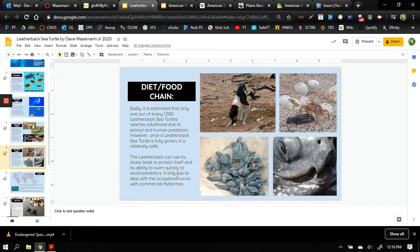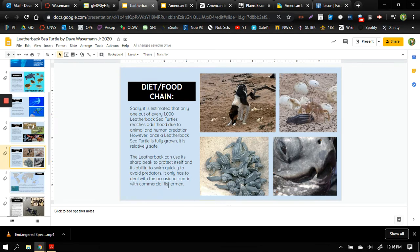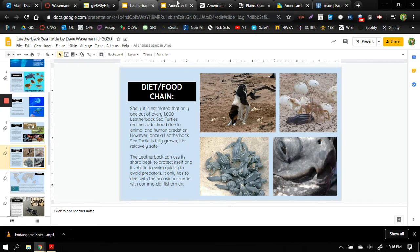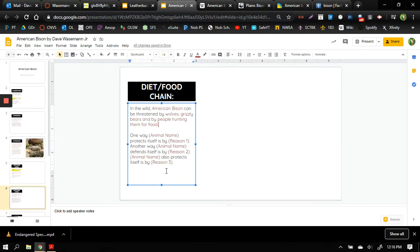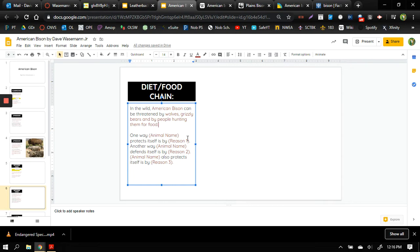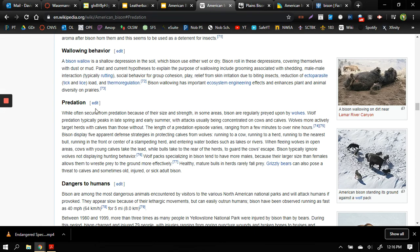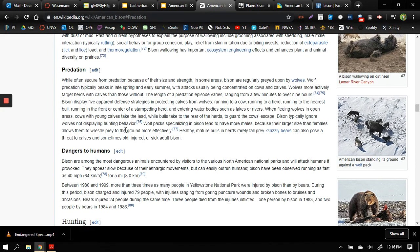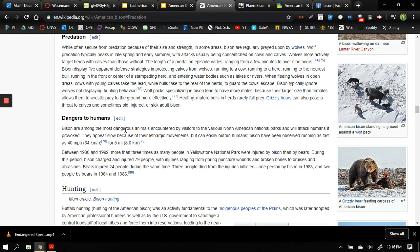Okay so when we talk about threats to our animal species we have to think about what can it do to protect itself. So if the American bison is part of a food web or a food chain, what does it do to keep itself from being eaten? So we're going to think of some strategies it employs. One of the things that it will do, it says here in this Wikipedia article, is that it has five apparent defense strategies.